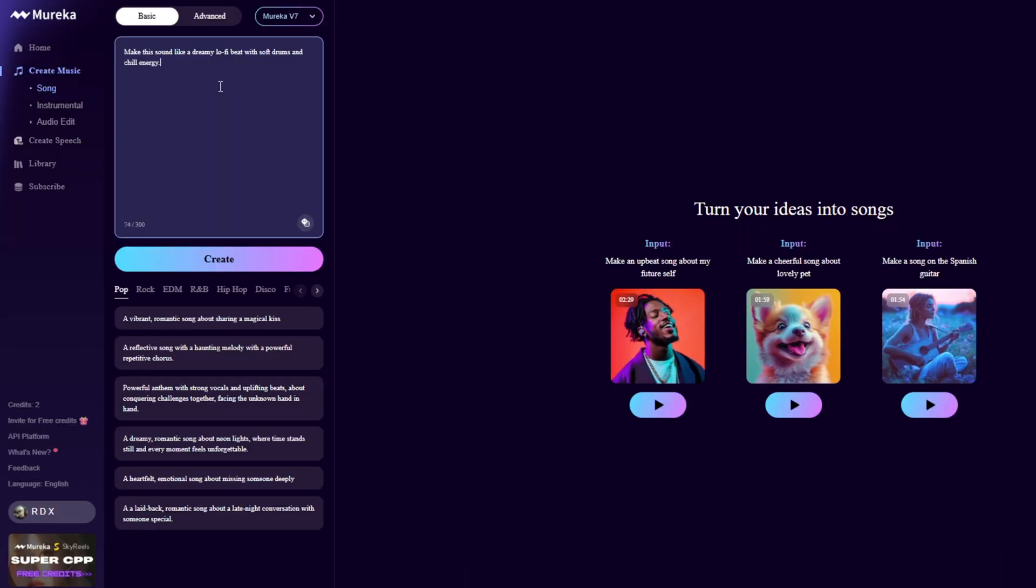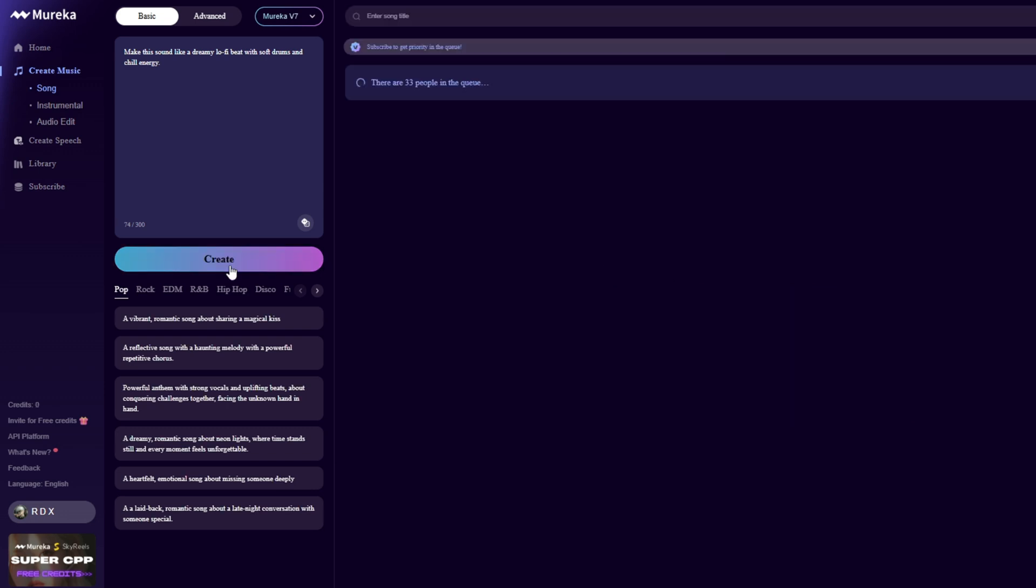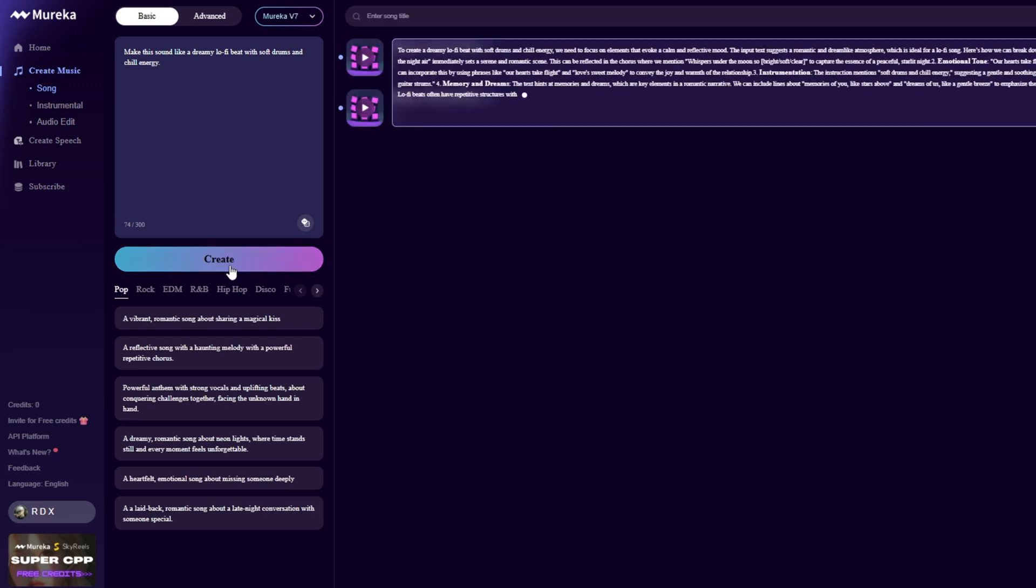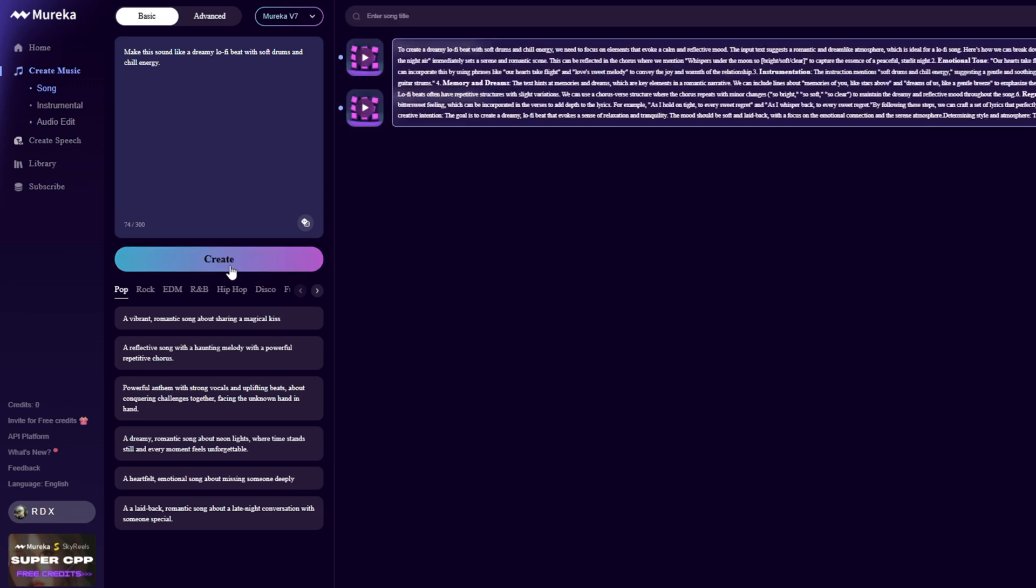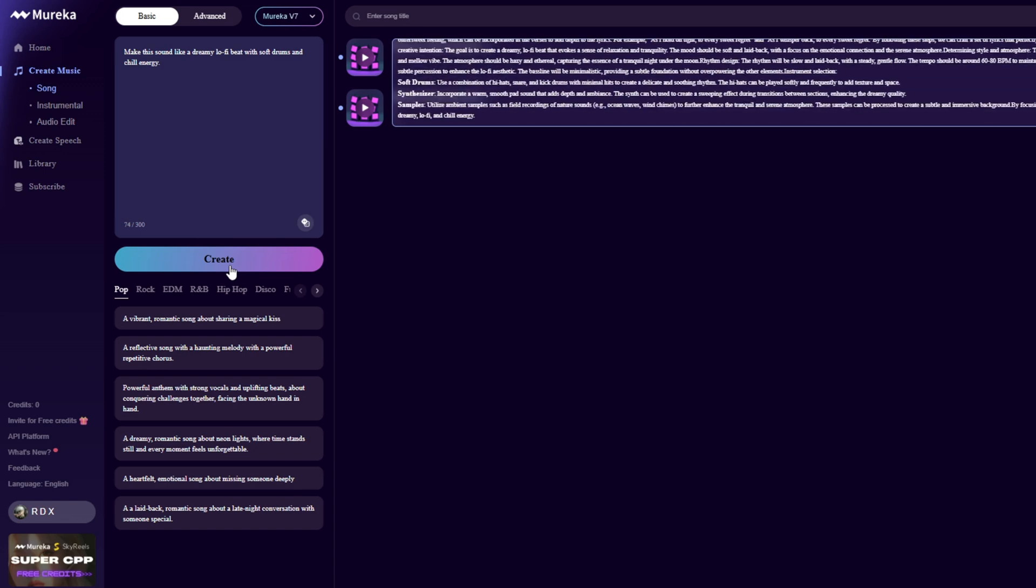Now in the prompt box, type something like: Make this sound like a dreamy lo-fi beat with soft drums and chill energy. Click generate, and Mureka will do its magic. In a few seconds, your new track will be ready. Play it, and if you like it, just hit download.